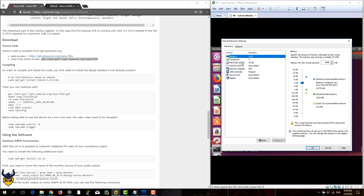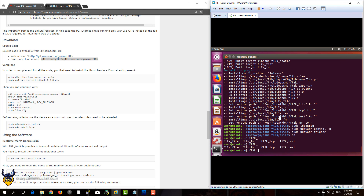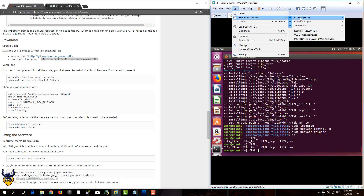Before we continue, we have to make sure that we're using USB 3.0, otherwise we won't be able to transmit a signal — or at least not a very good signal.